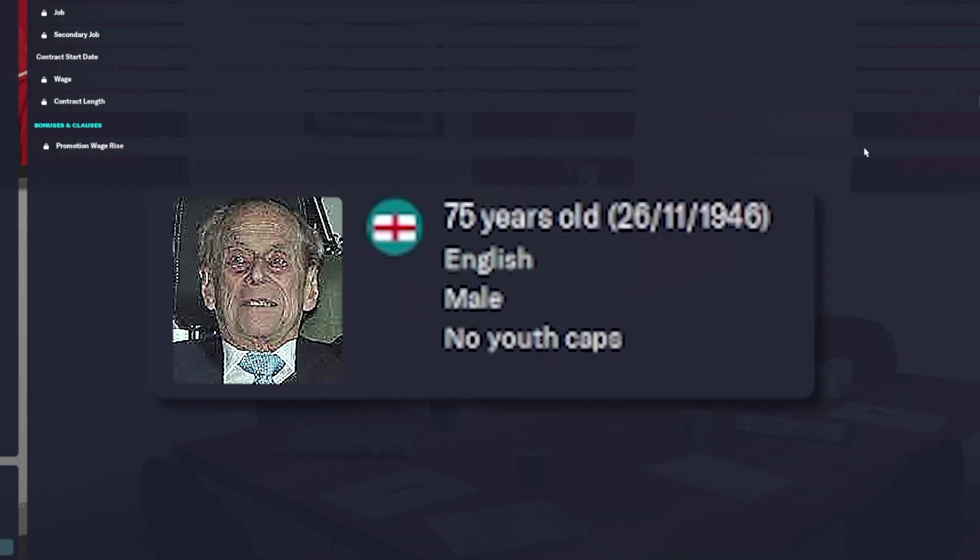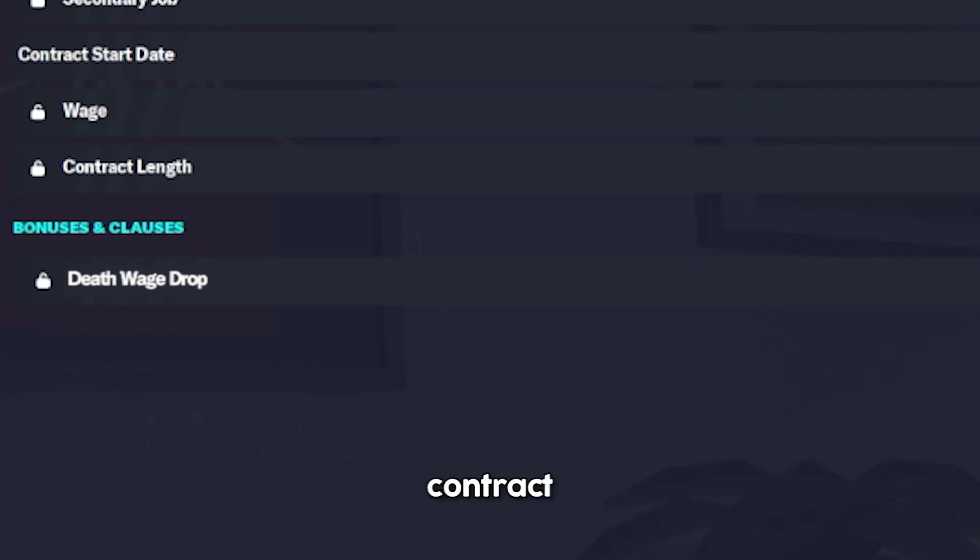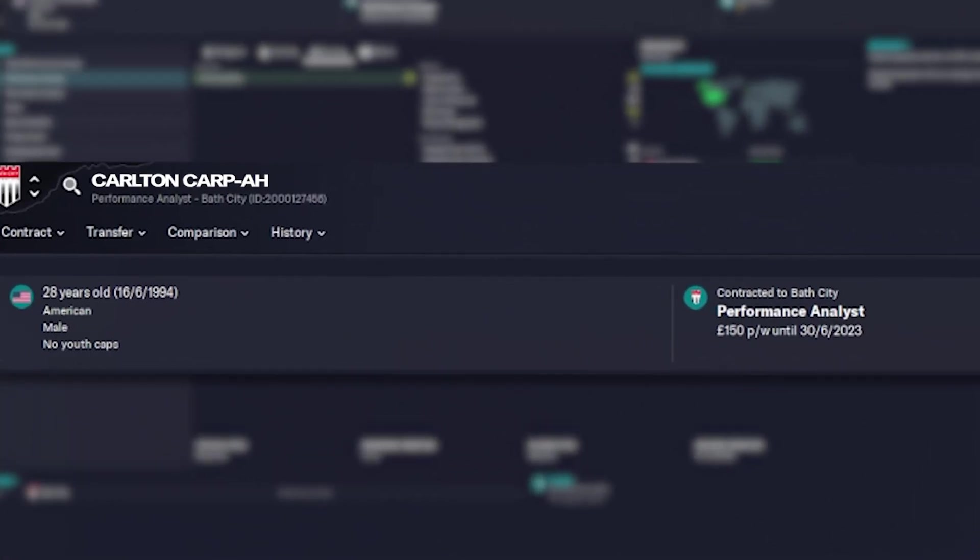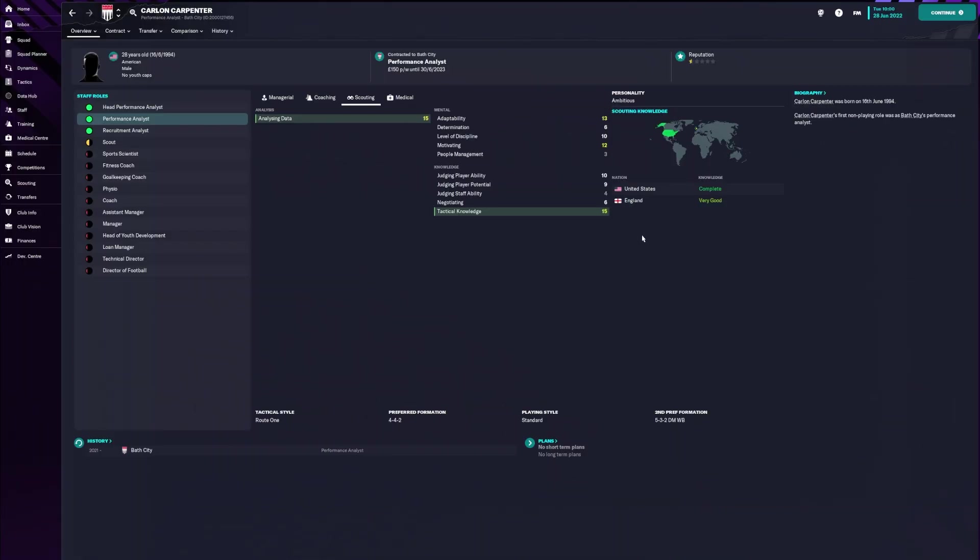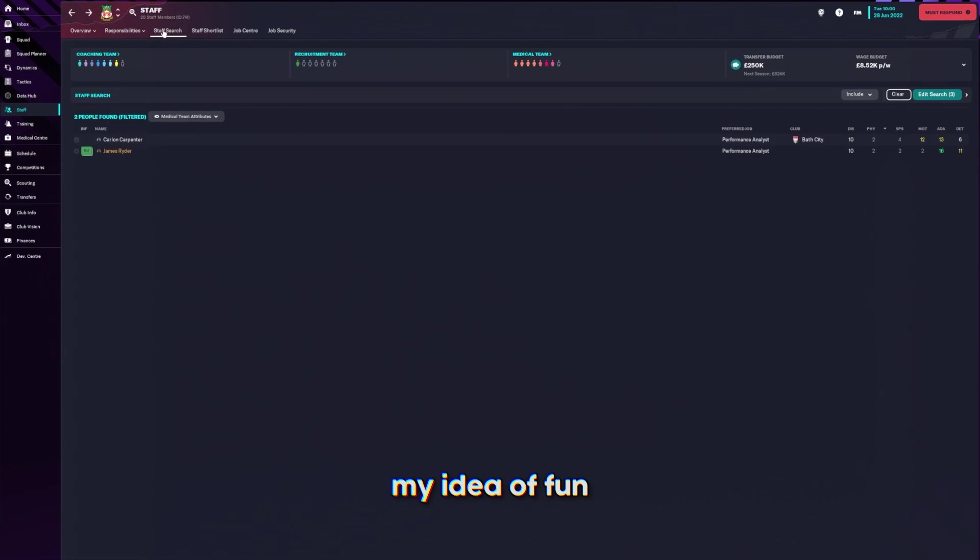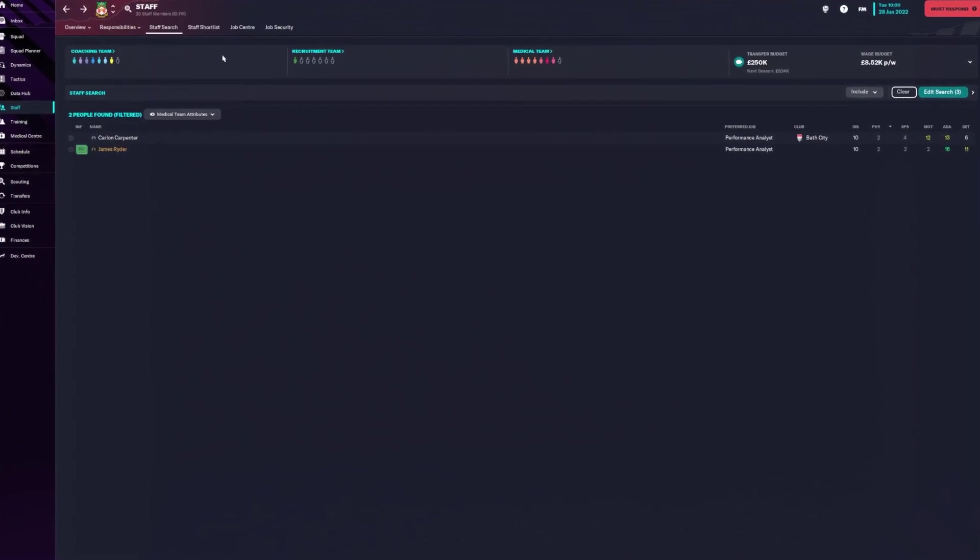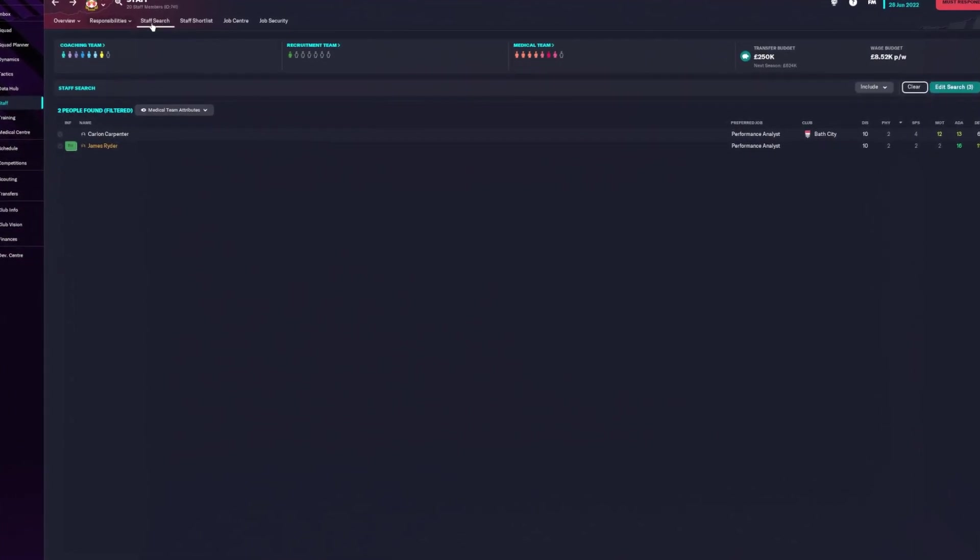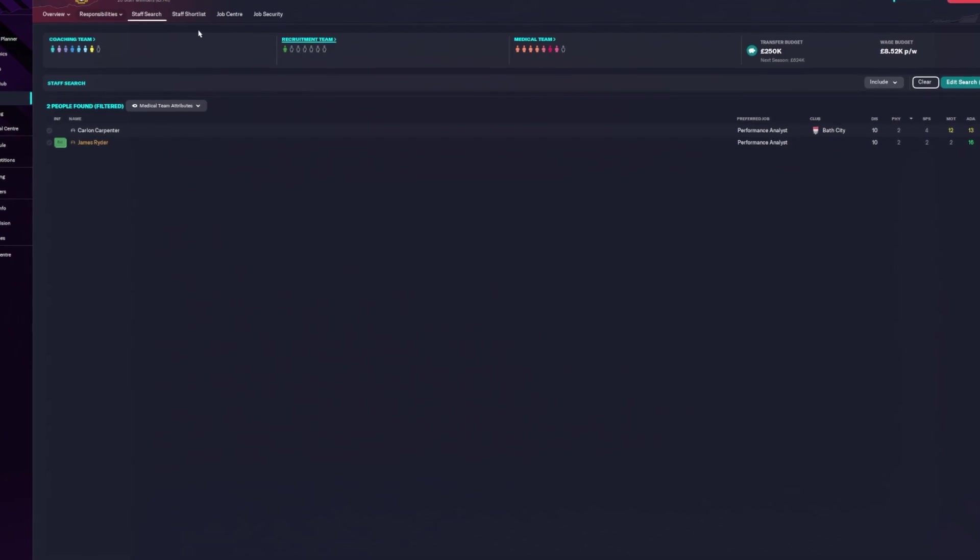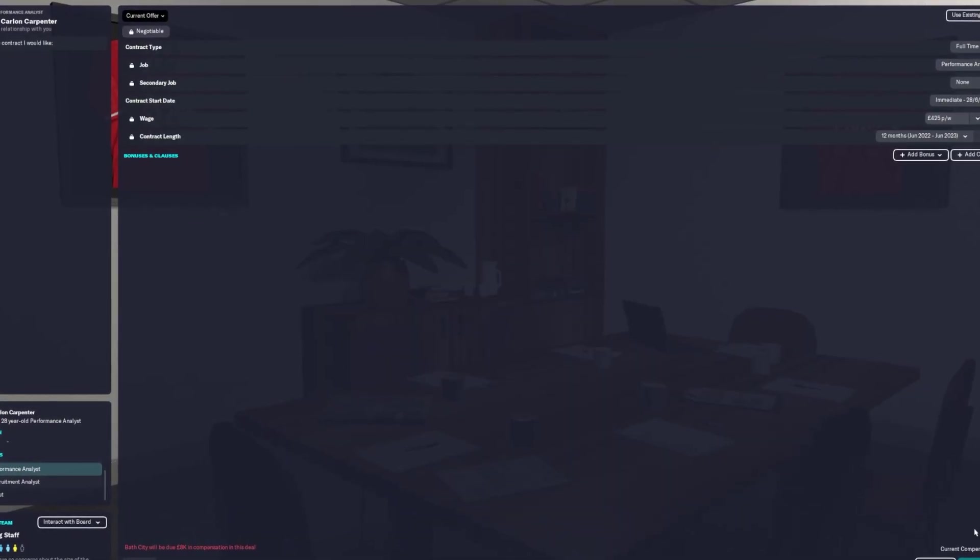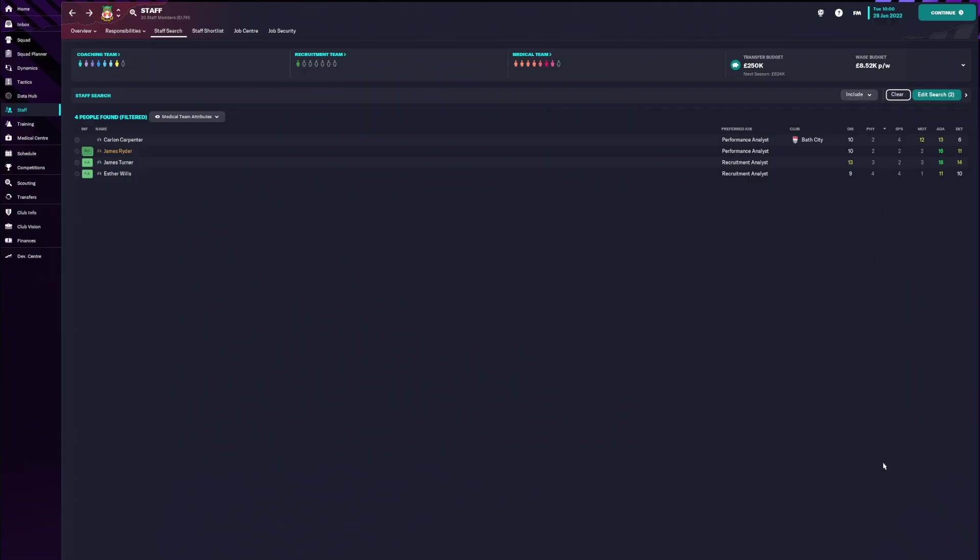75 years old. I need to have like some sort of death clause in his contract. Carlton Carpenter. I don't know what I just said. This is genuinely my idea of fun. And then we needed a recruitment analyst. I can't say his name.